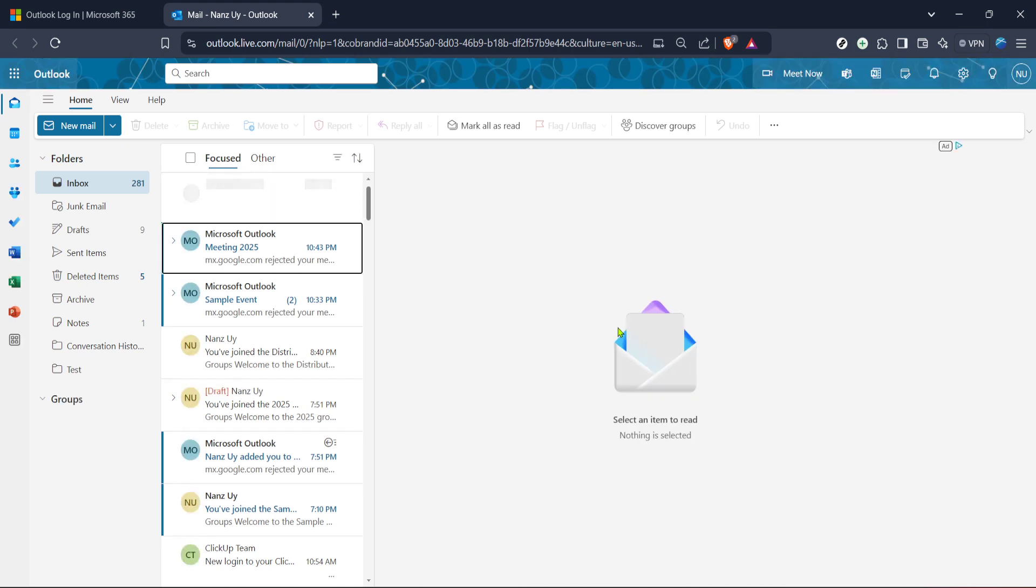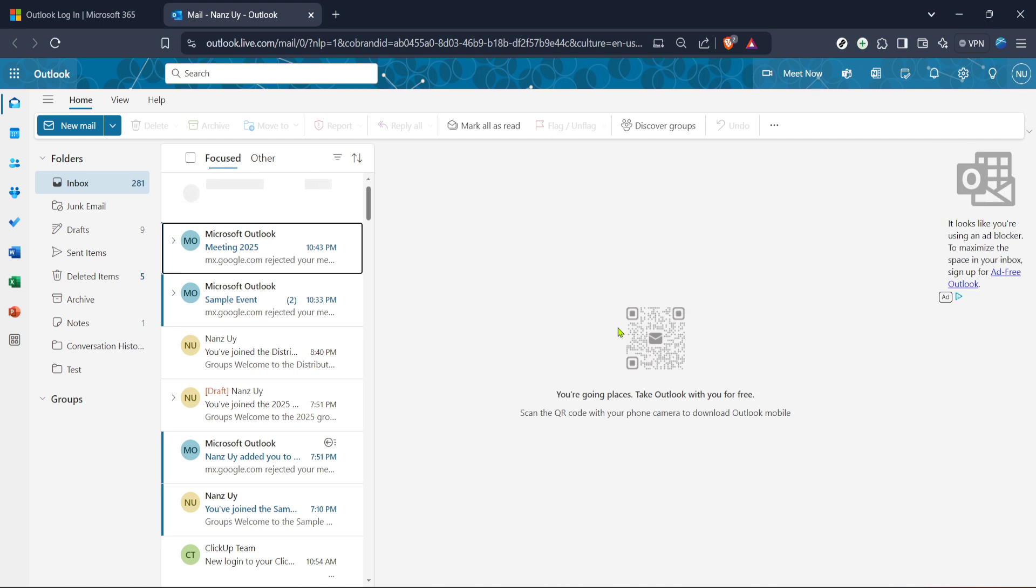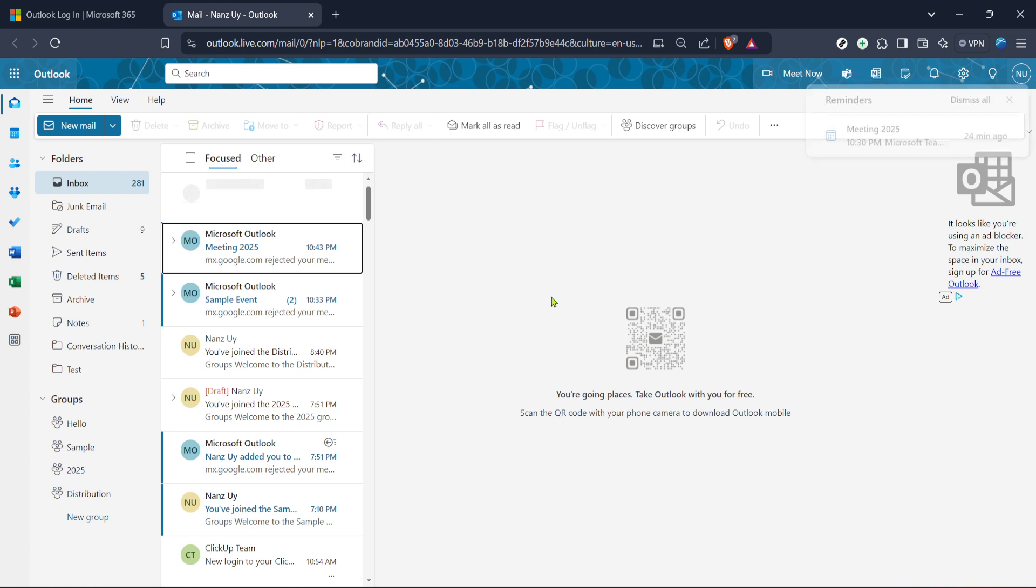After successfully logging in you'll land on the Outlook dashboard. For most users this shows up as the mail section with all your recent emails on display. The layout might vary slightly depending on whether you're using the desktop app or the web version but fundamentally they serve the same purpose.